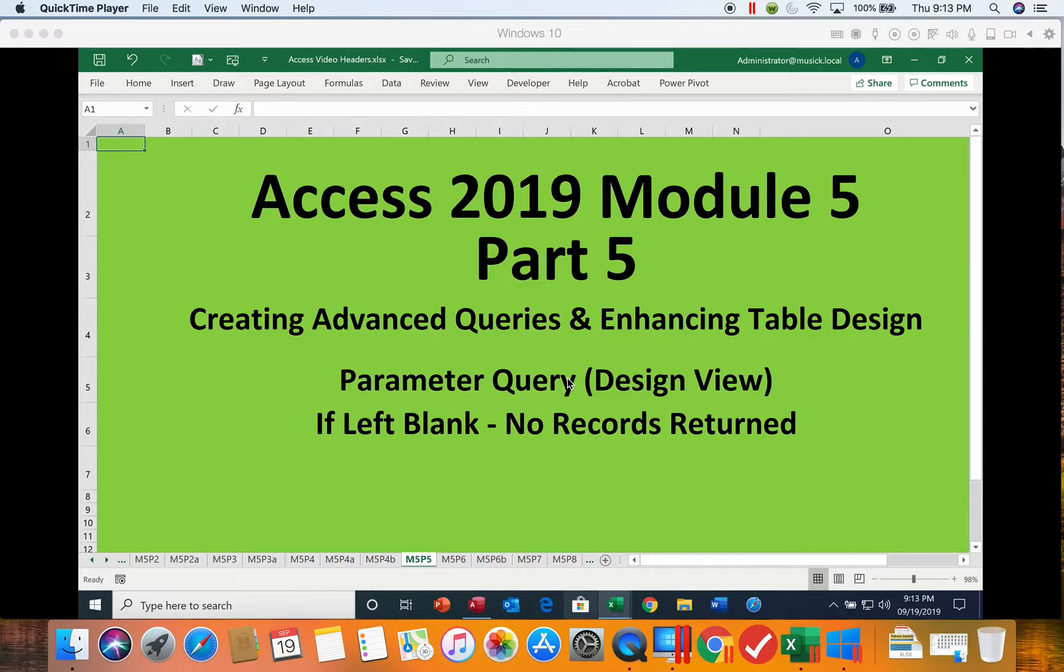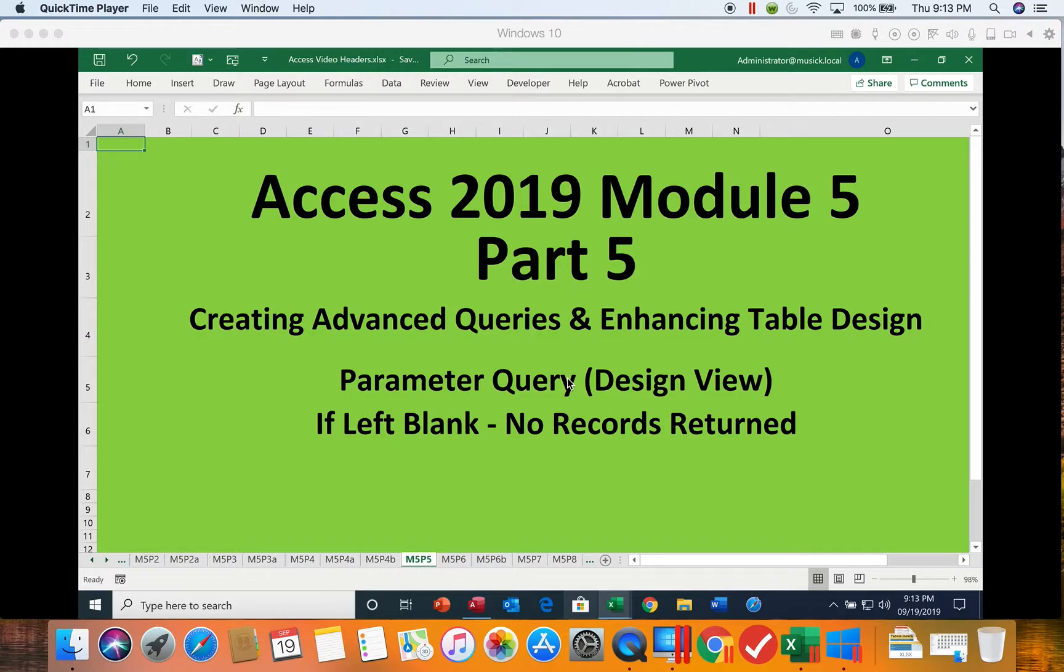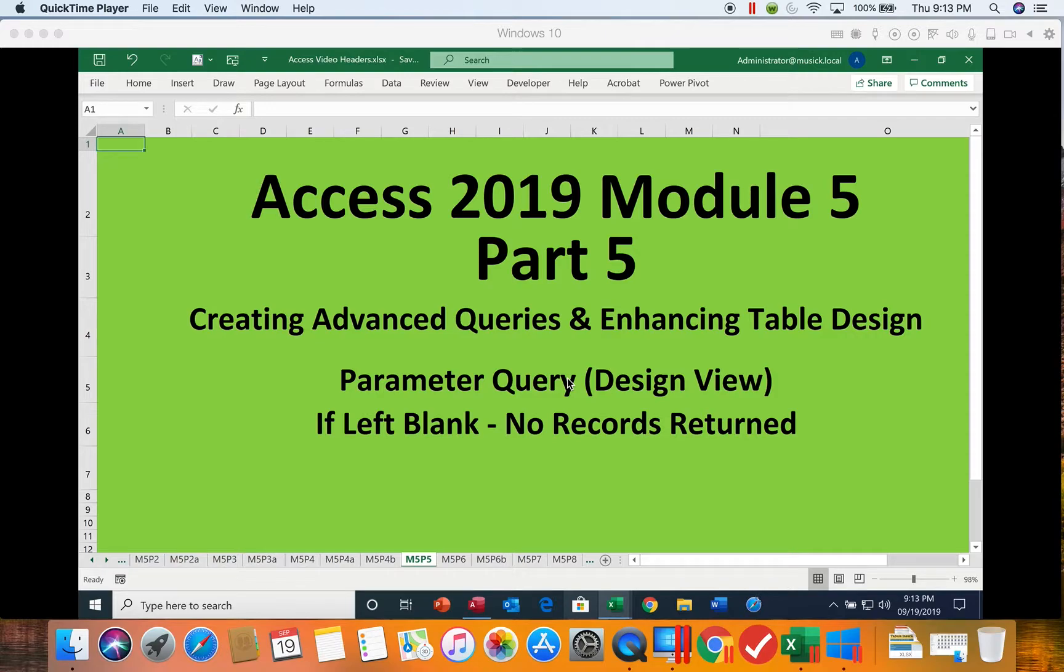In this segment, we will begin looking at parameter queries. What a parameter query is going to do is it's going to pop up and ask us a question when we run the query. That question, how we answer that, is going to become the criteria in running the query. So this first one we're going to do, we're going to create it so that if the question is left blank, no records will be returned.